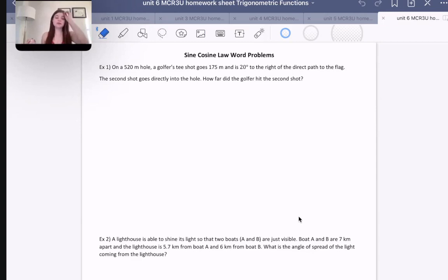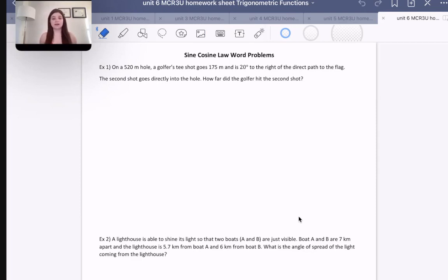Pretty much whenever we don't have a right angle triangle, we know we're going to need to use either sine law or cosine law, because the basic trigonometric ratios we learned in grade nine or grade ten are not going to work for triangles that aren't right triangles.